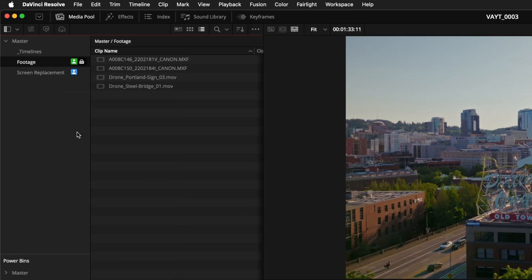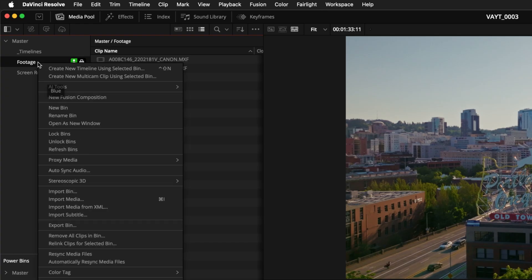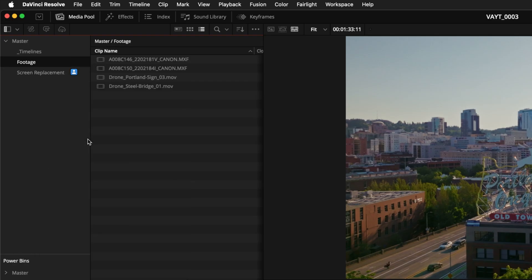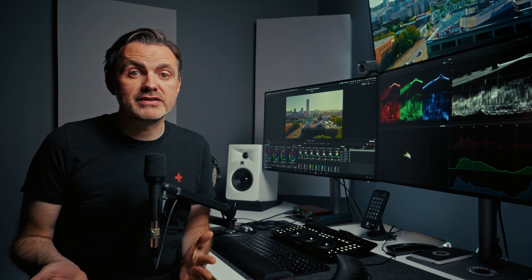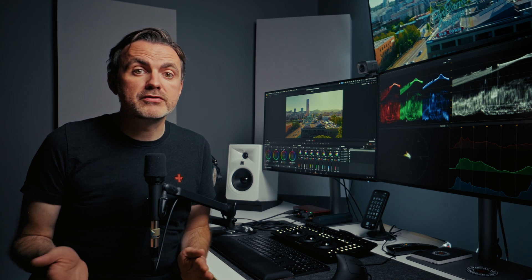This bin will stay locked for you, no one else can make changes until you unlock it. Your teammates will see the icon on the bin so they'll know you've got it reserved. When you're ready to release it just right click the bin again and choose unlock bins.